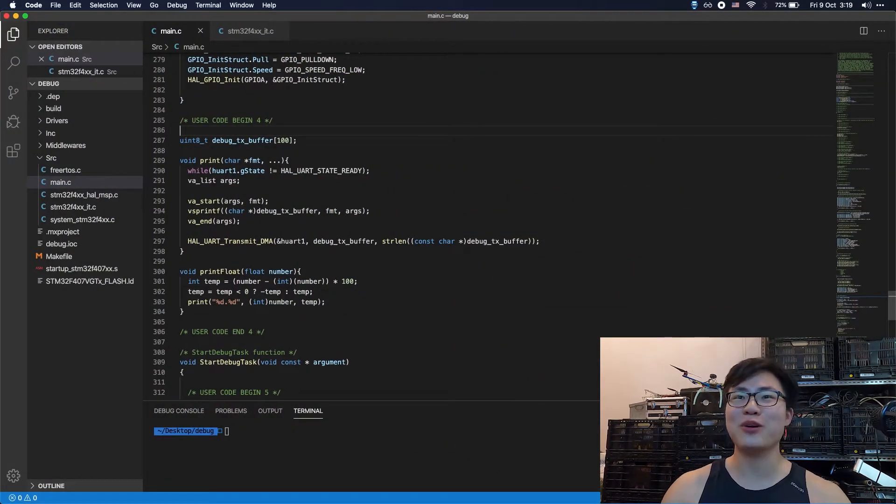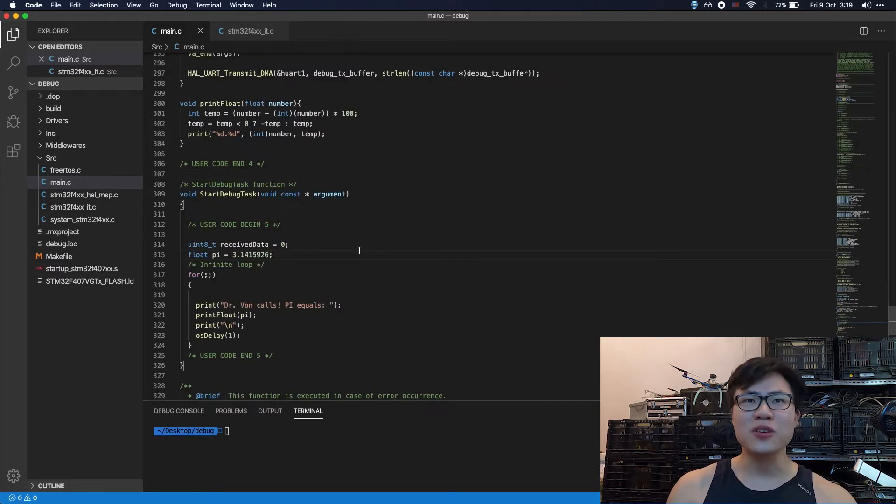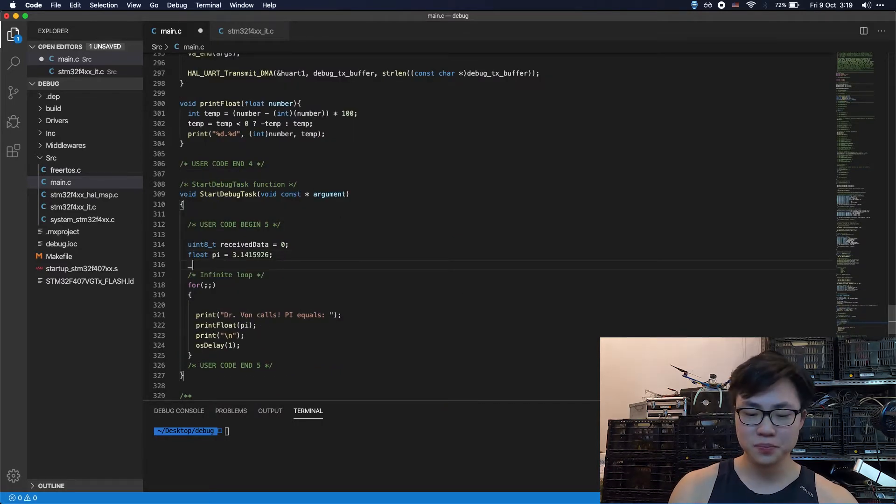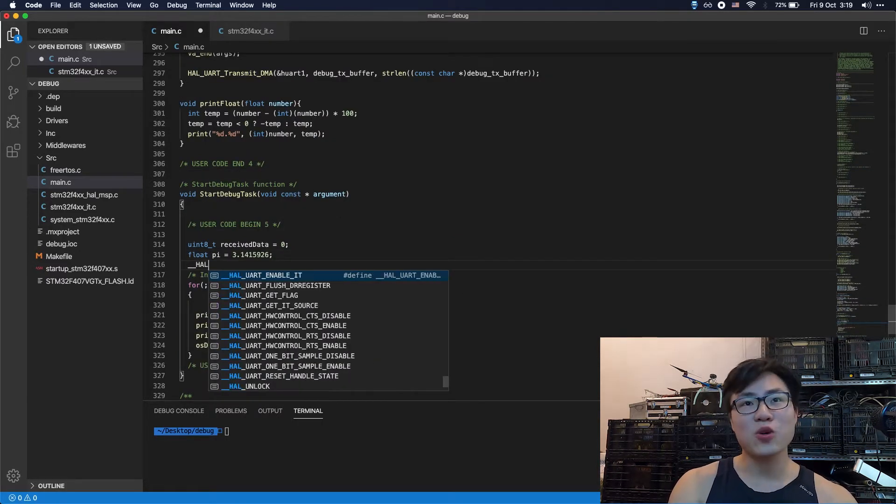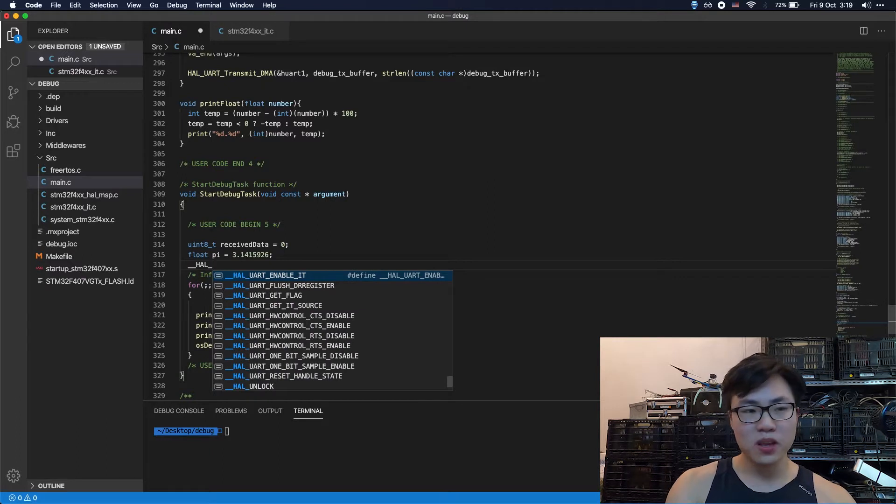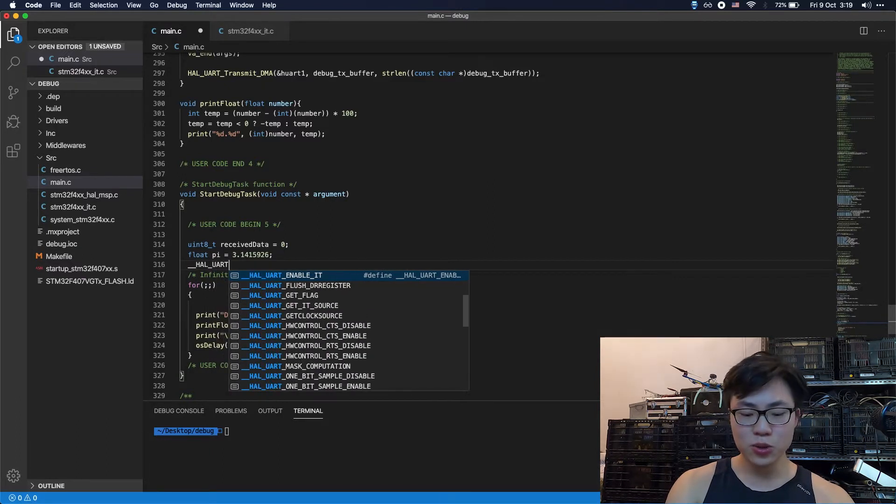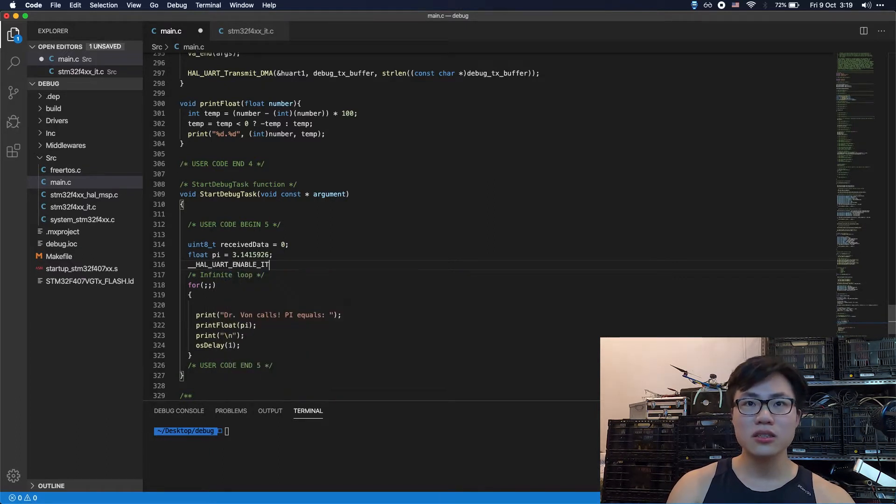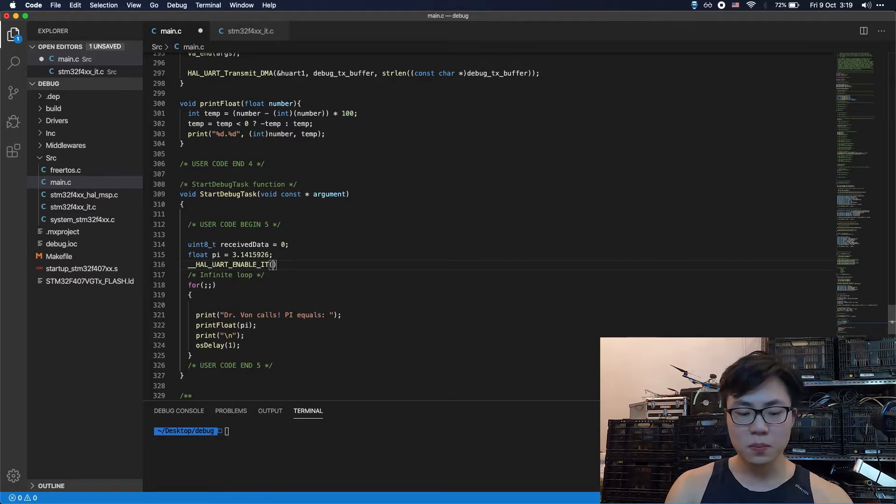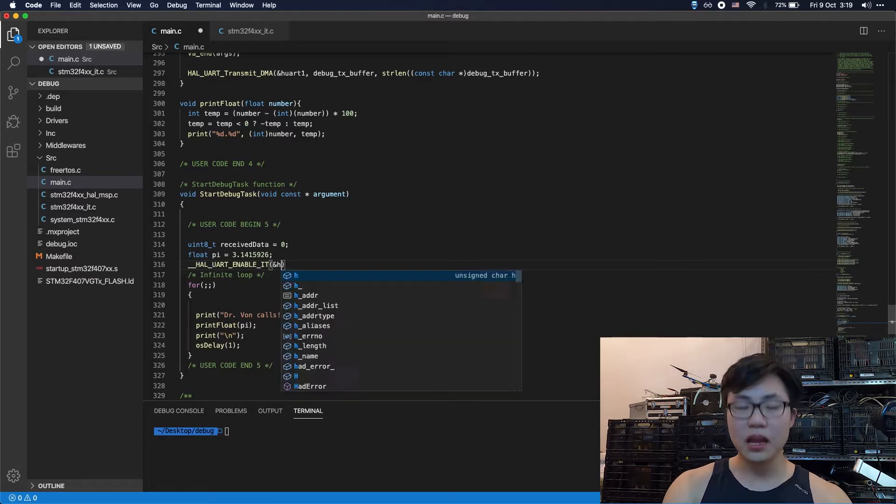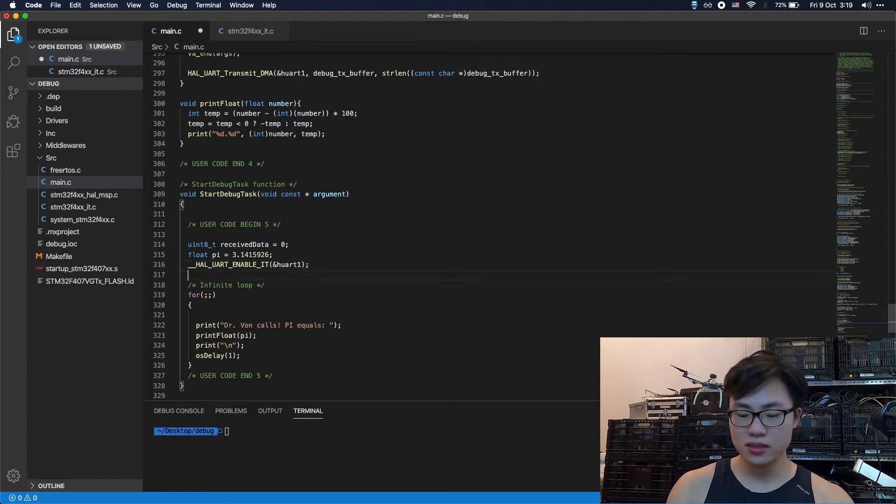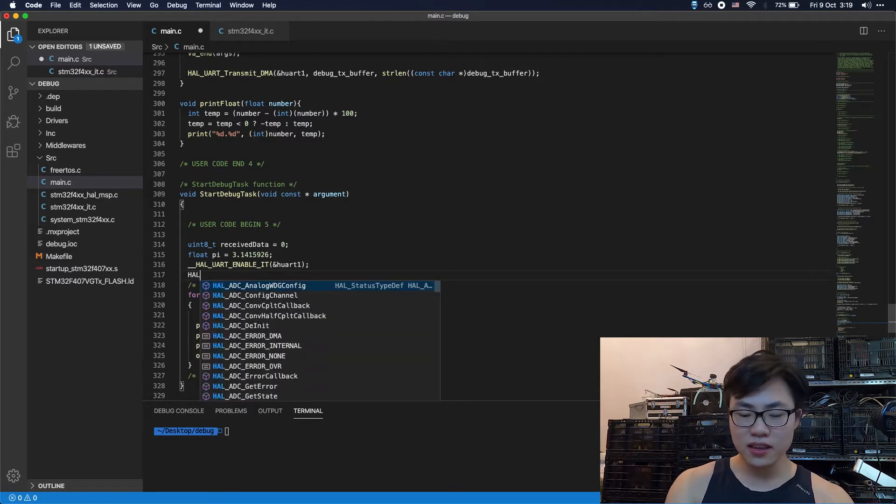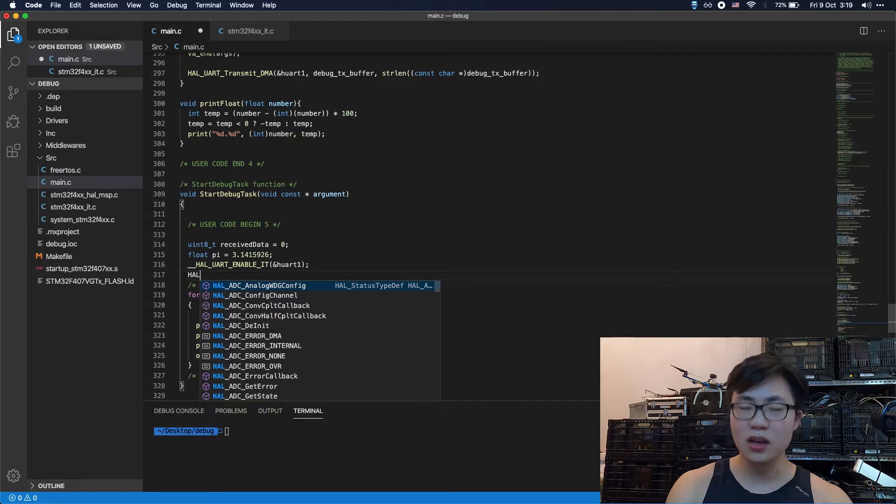So let's go back to our code here. The first thing to do is to enable the interruption. So this is how you want to do it. You're going to type in UART enable interruption. So the UART I'm using is UART1. Okay, so another thing to do is to enable DMA, receive DMA.